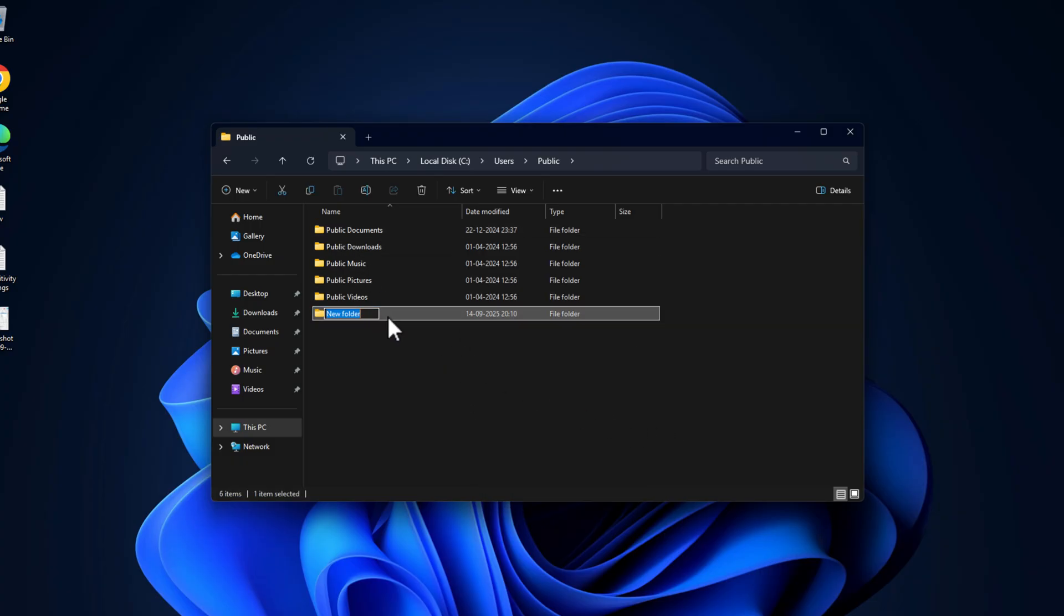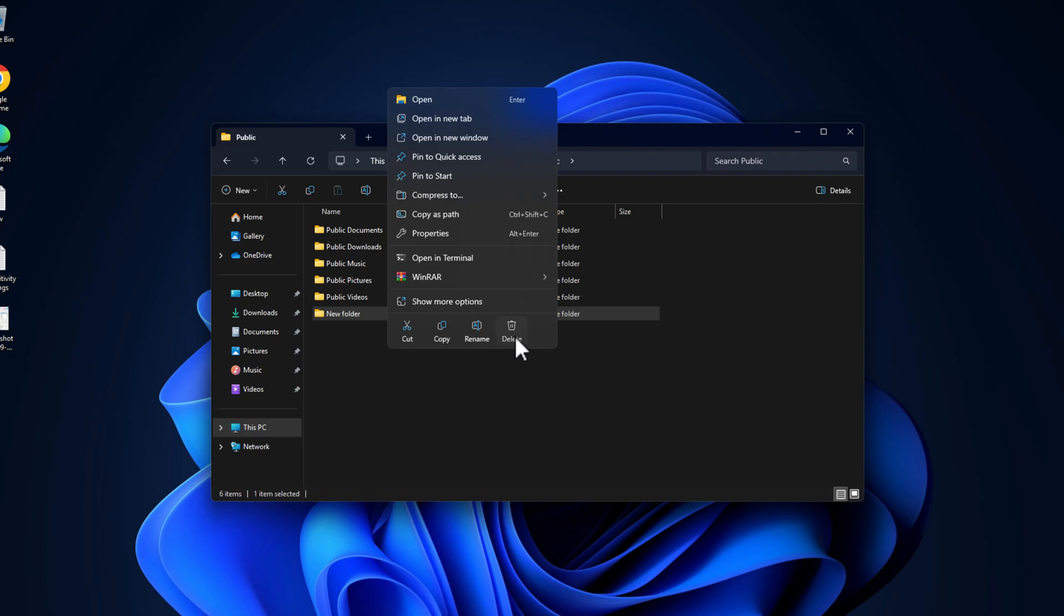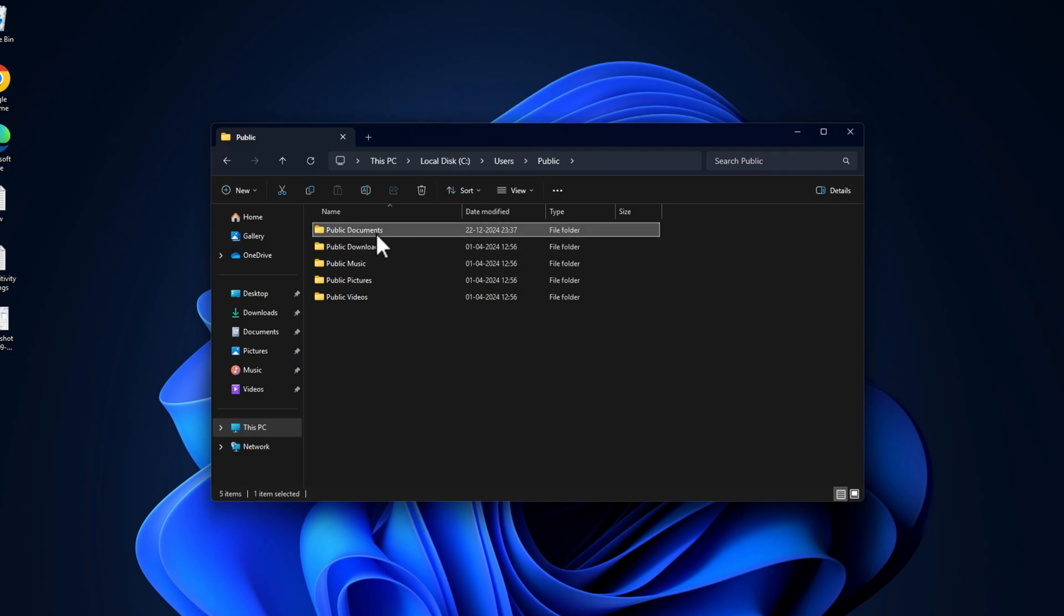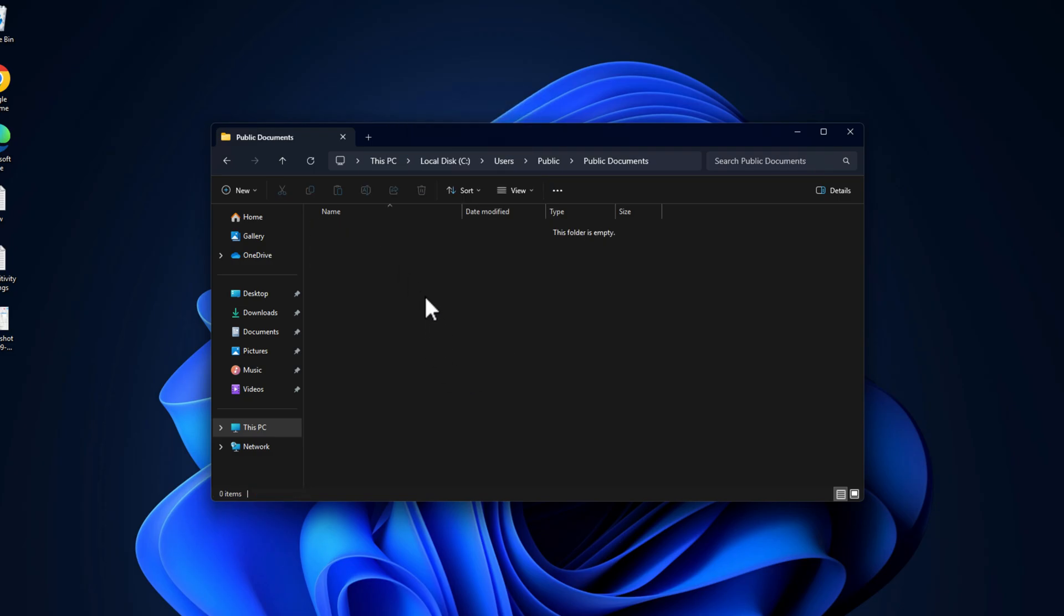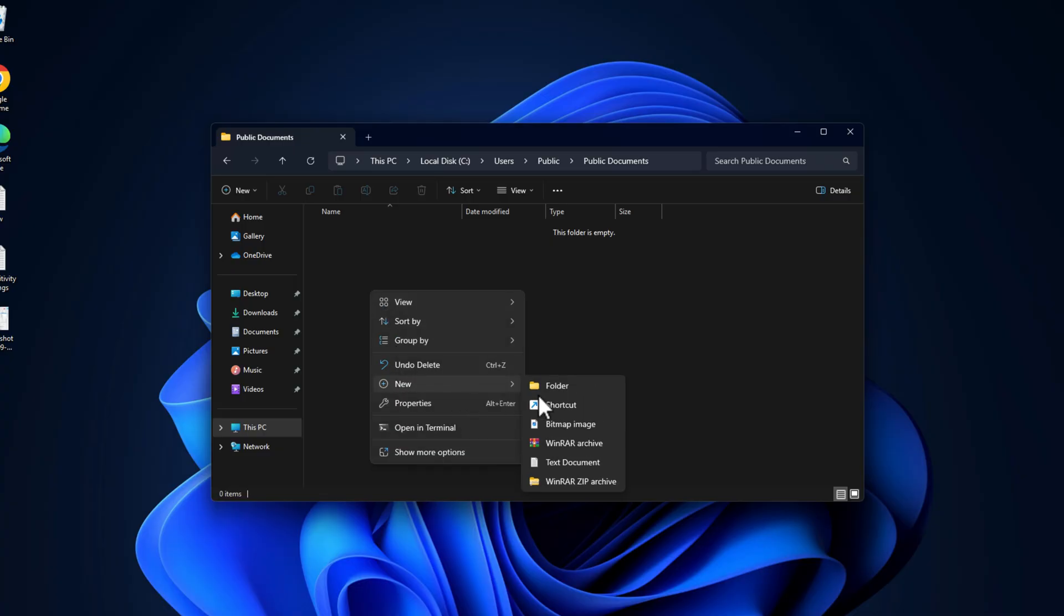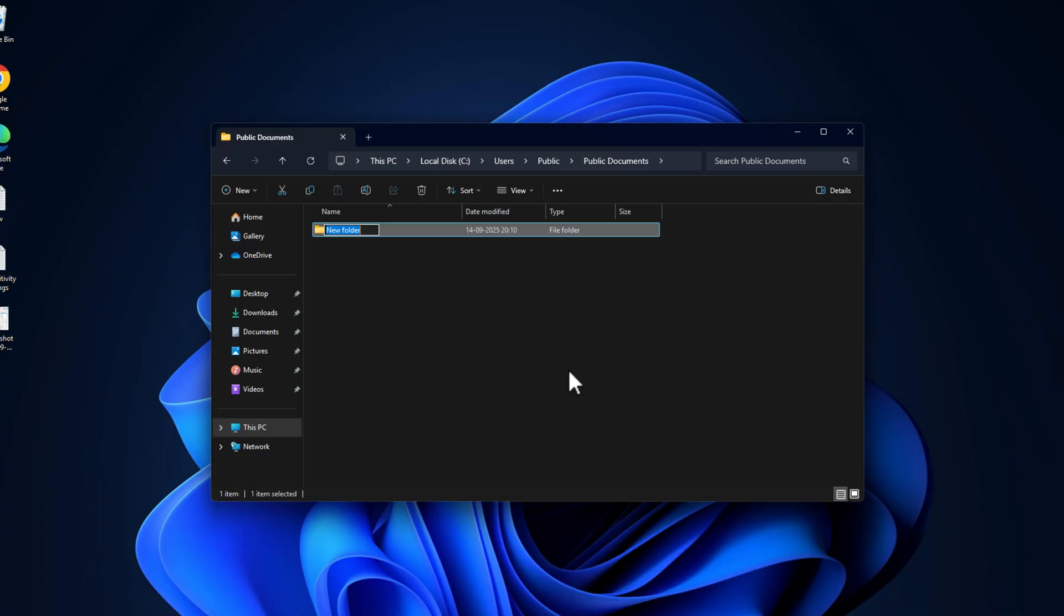Then just double-click on it. In Public Documents, you just need to right-click and select New and select Folder. Name this folder as Steam, S-T-E-A-M, and then press Enter.